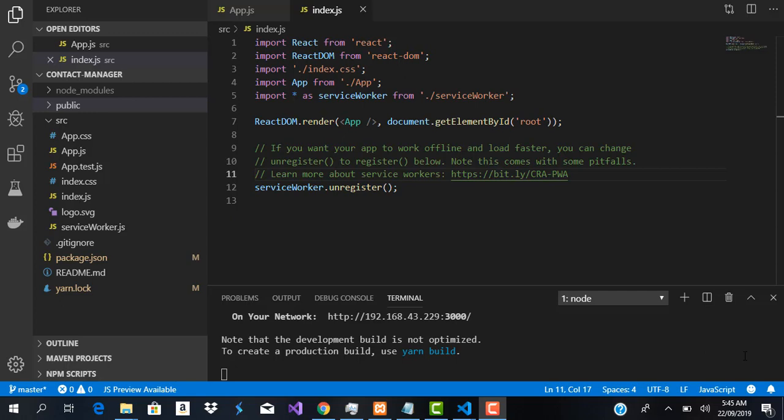For the folder structure of the application, we are going to be creating three major folders. The first is going to be the components folder, the second is going to be the layout folder, and the third is going to be the store folder. The components folder is where all our components will go, the layout is where all our design layouts will go, and the store folder is where our Redux actions are going to take place.